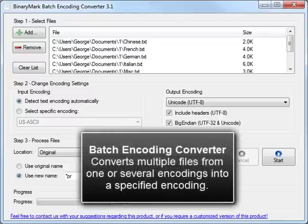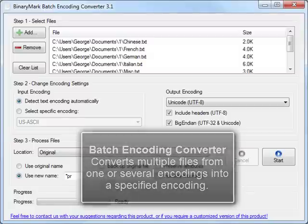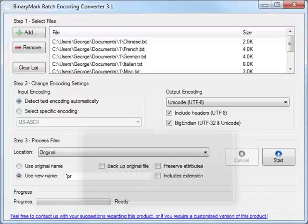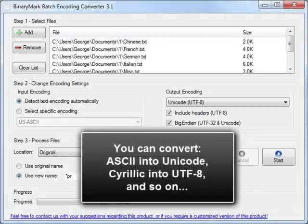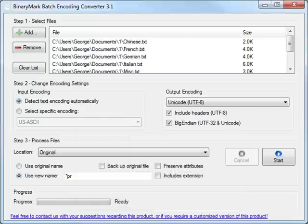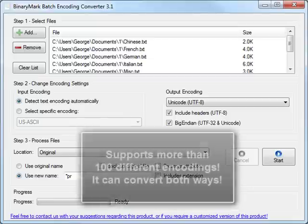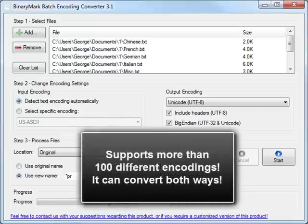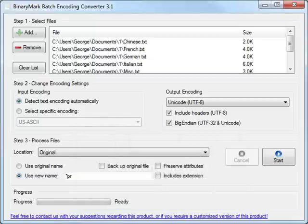Batch Encoding Converter makes it easy to convert multiple files from one encoding to another. For example, you can convert ASCII files to Unicode. The program has support for hundreds of encodings and is very easy to use.